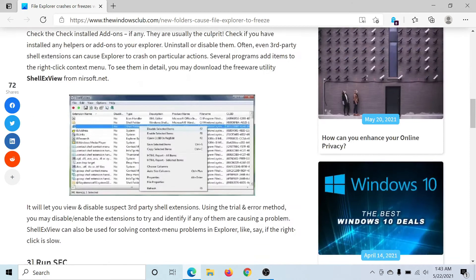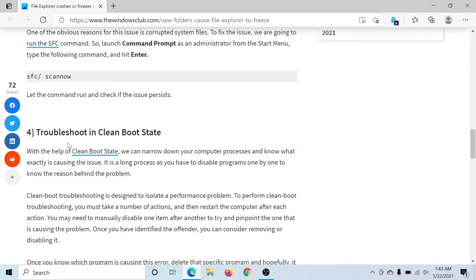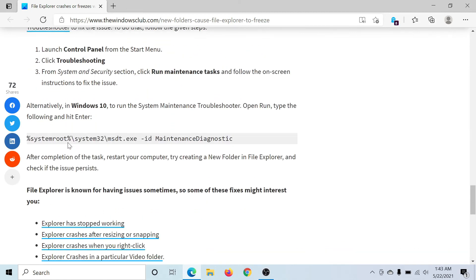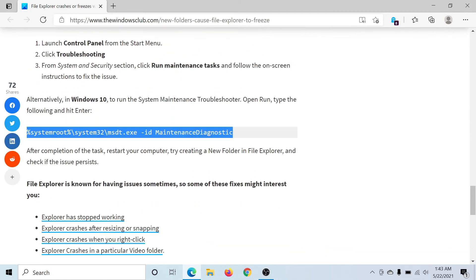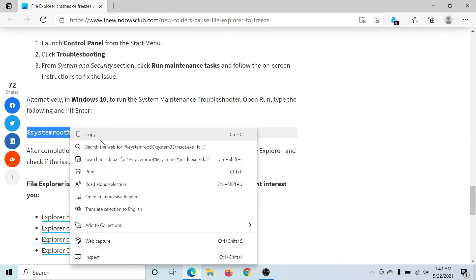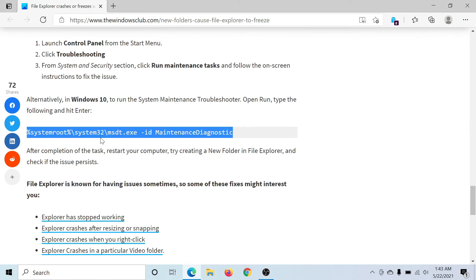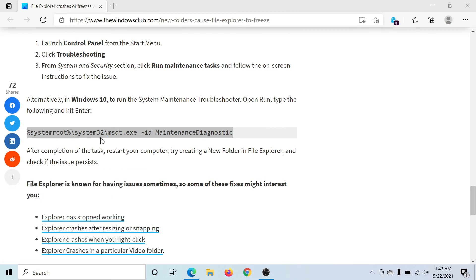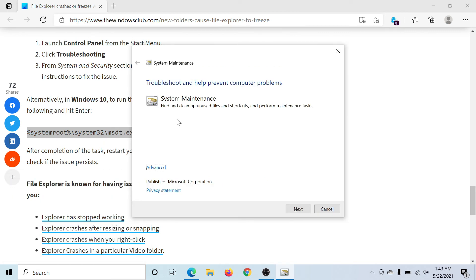The next solution would be to run the System Maintenance Troubleshooter, and it's very easy. All you need to do is copy the path mentioned here. Press the Windows key and the R button to open the Run window. Paste the path here and hit Enter. This will open the System Maintenance Troubleshooter, and you can click on Next to run it.